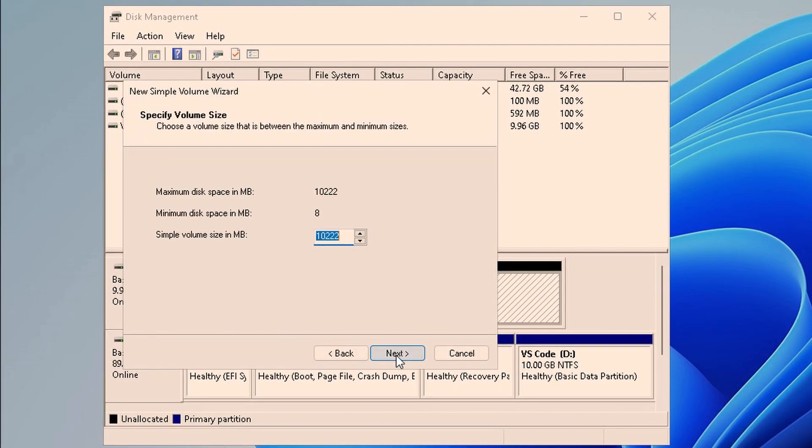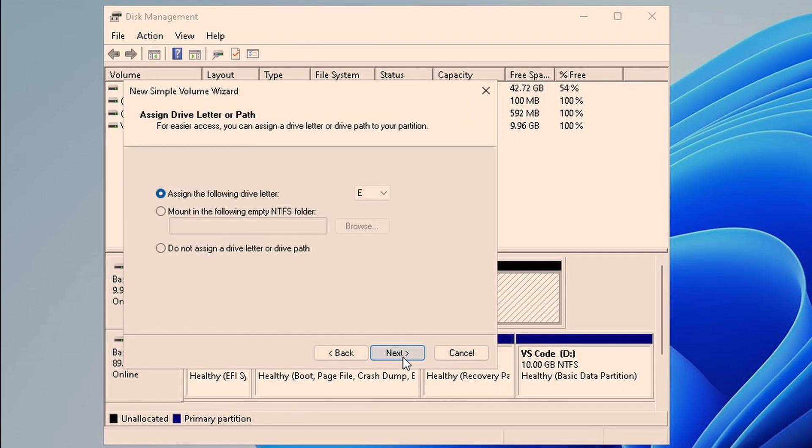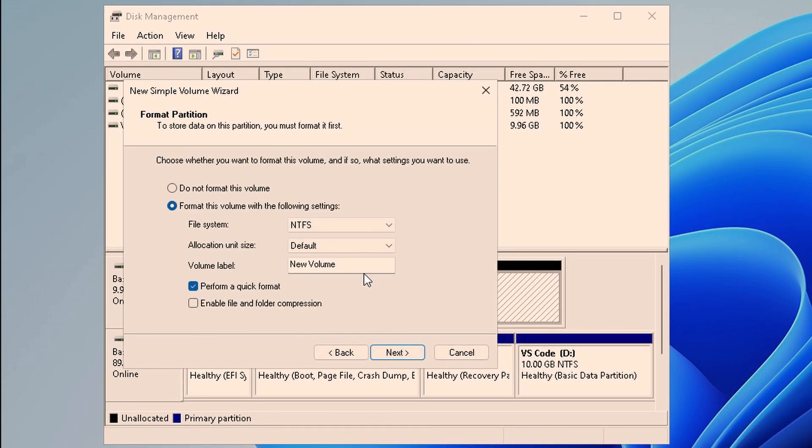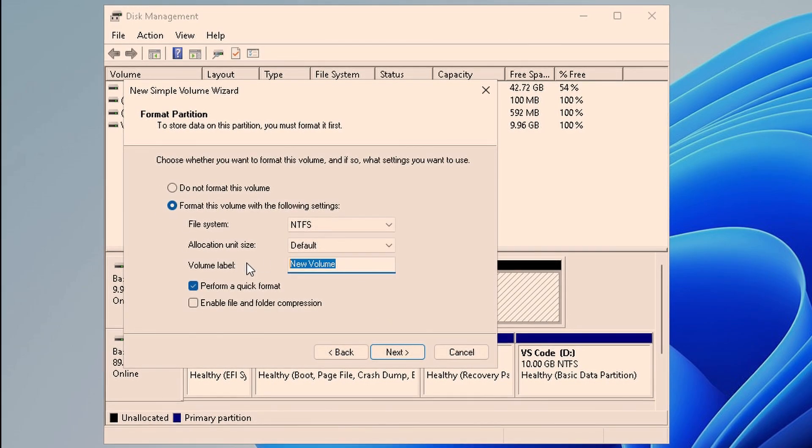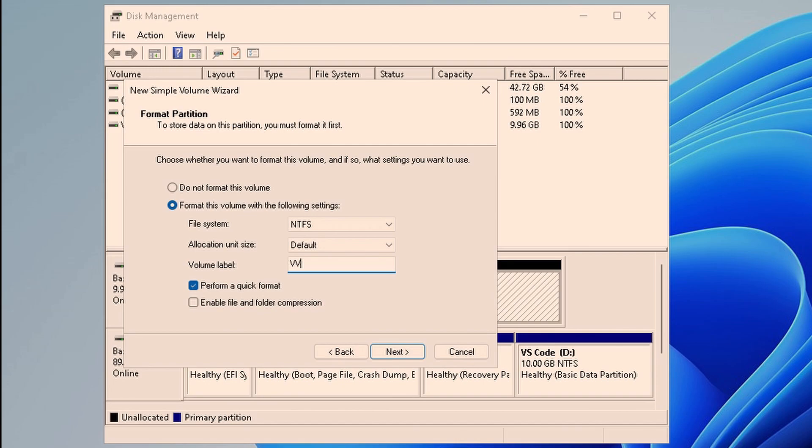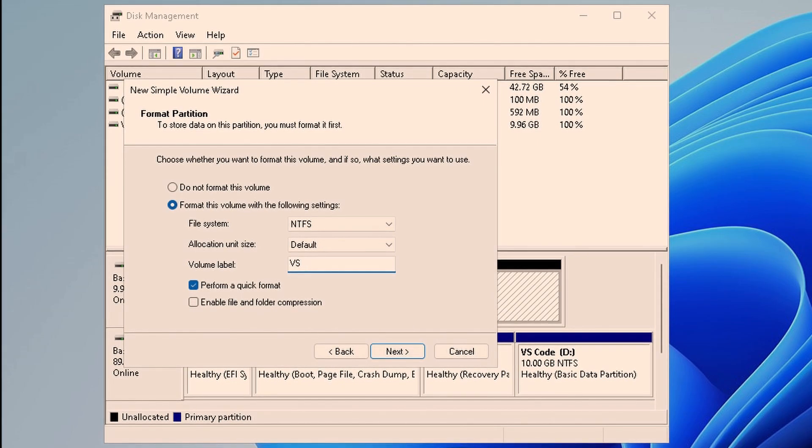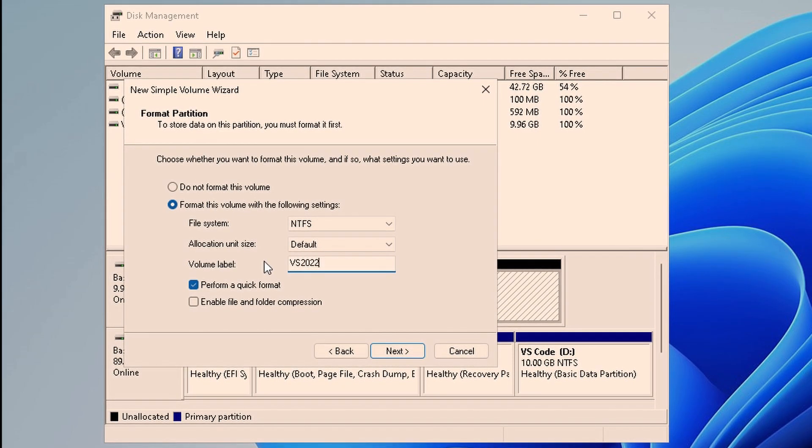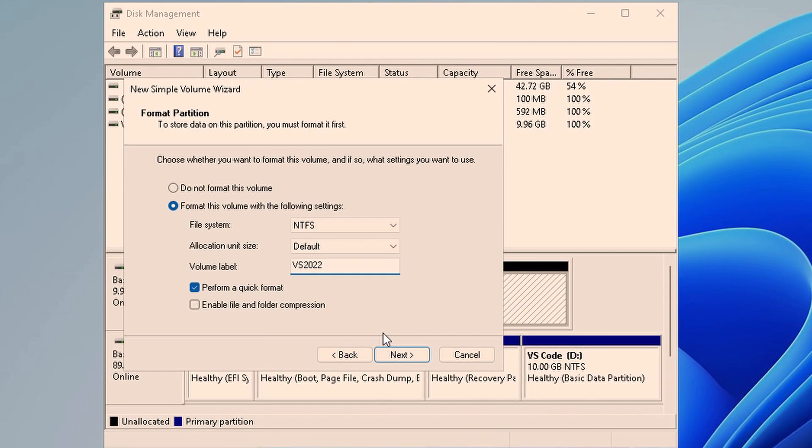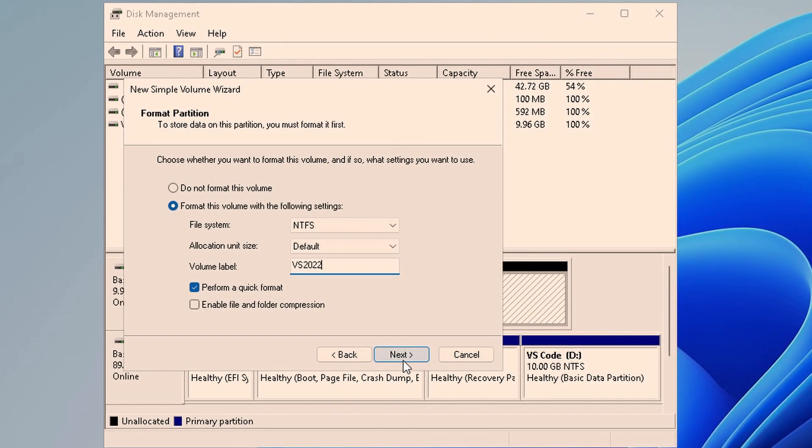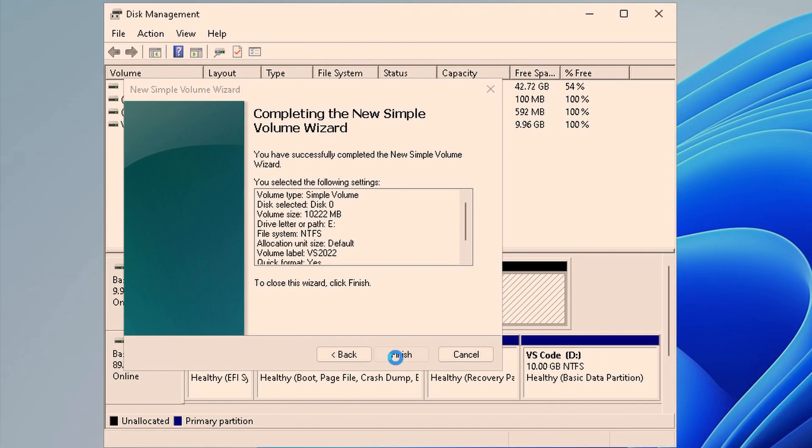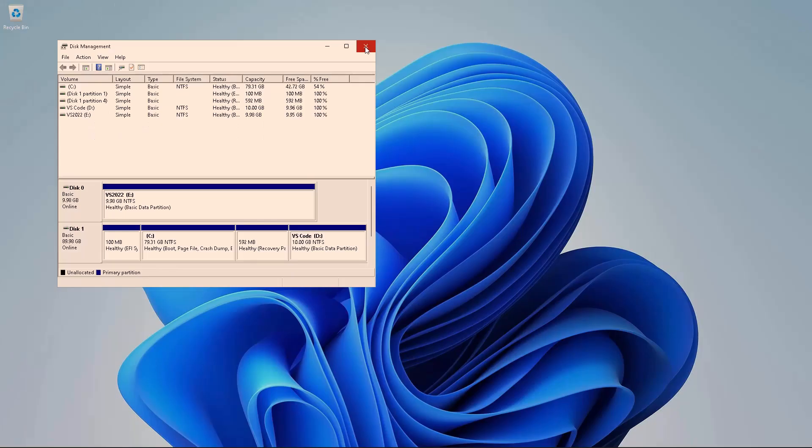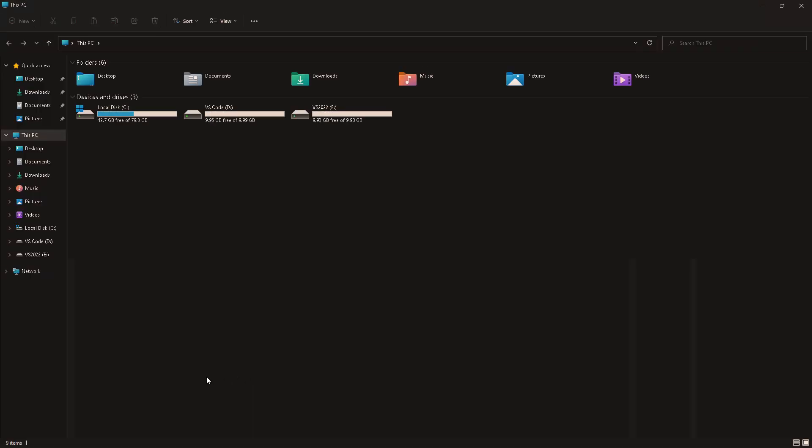We're going to allocate all the space and E. And the volume label I'm going to give very imaginatively is VS 2022. Why am I doing this? I want to save all my Visual Studio project files in this separate disk, not on the drive where I have installed Windows 11 because it can fail. My VM can fail. So I need a failsafe method and that is what I'm showing you.